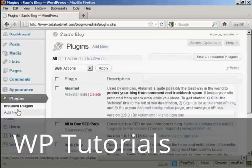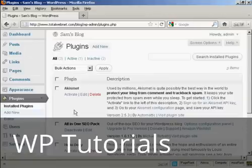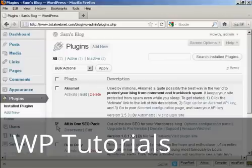To update plugins, the simplest way is to select the plugin you want to update using this checkbox, or you can check the box at the top which selects all of them.